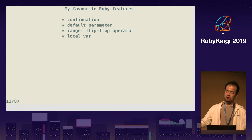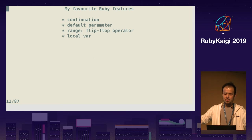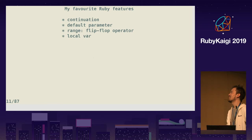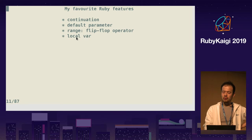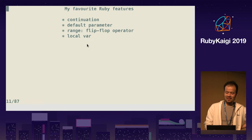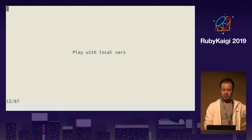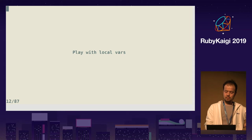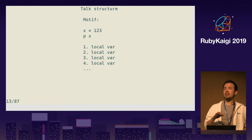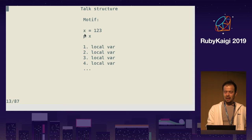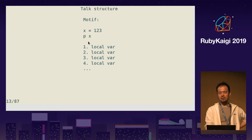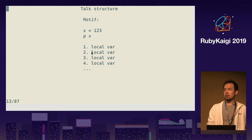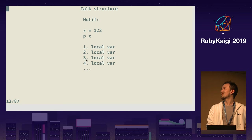I love default parameters. I love putting complicated things in default parameters. I love the flip-flop operator, which is actually deprecated. And local vars as well. Actually, I'm only using local vars for production code. Anyway, my talk is like a variation of a concerto — I talk only about local vars from different aspects. The motif I use is x equals 1, 2, 3, and print it out. The first, second, and third topics are all local variable.